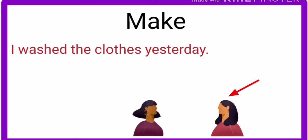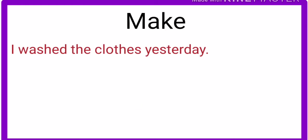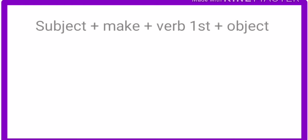She doesn't want to wash the clothes today, but the second lady is forcing her. The second lady says you have to wash the clothes, but the first lady is ignoring. The first lady doesn't want to wash the clothes because she washed them yesterday. The second lady is forcing the first lady to wash the clothes. So we use make causative verbs when someone is forcing. Here's the structure.